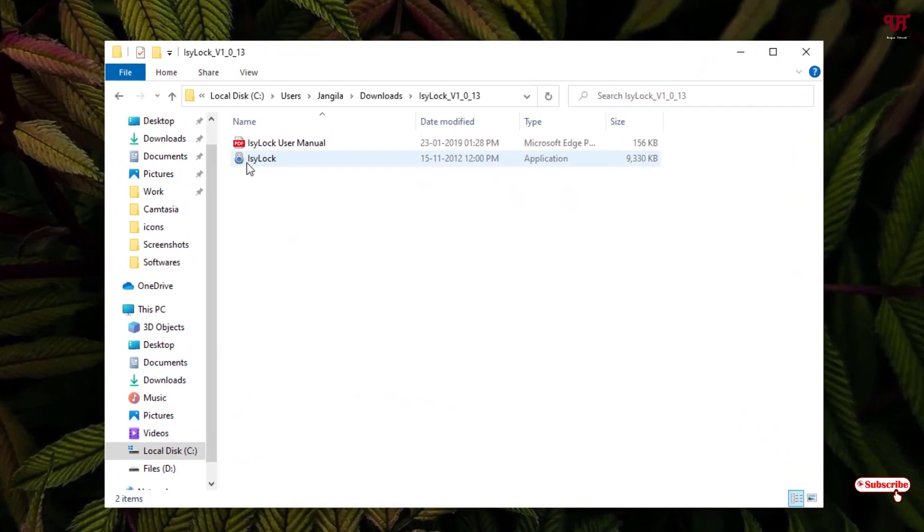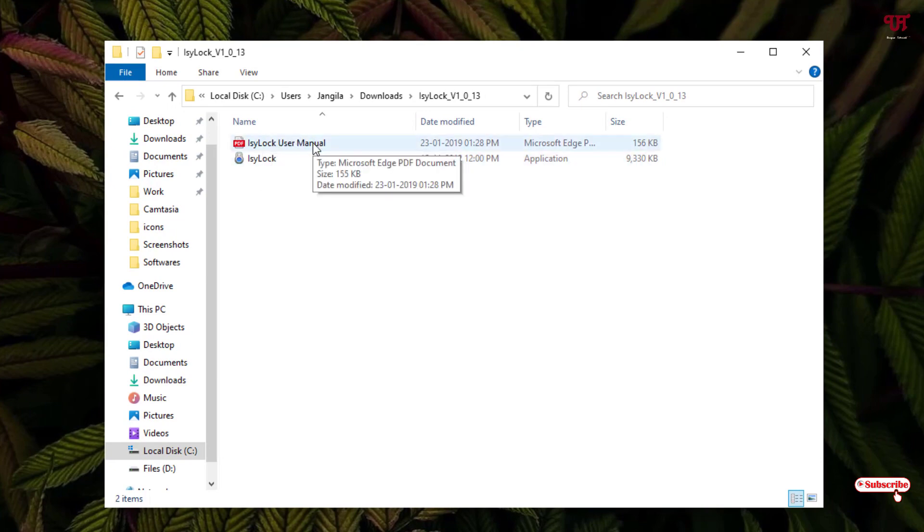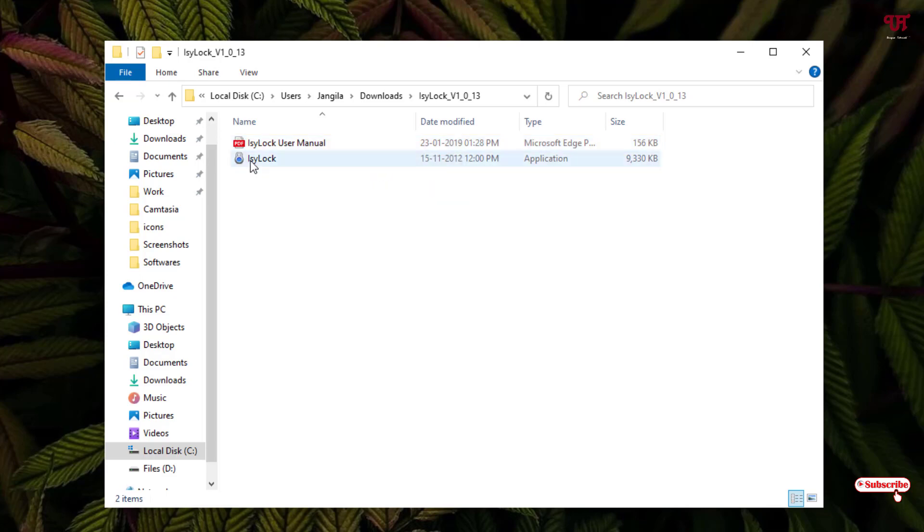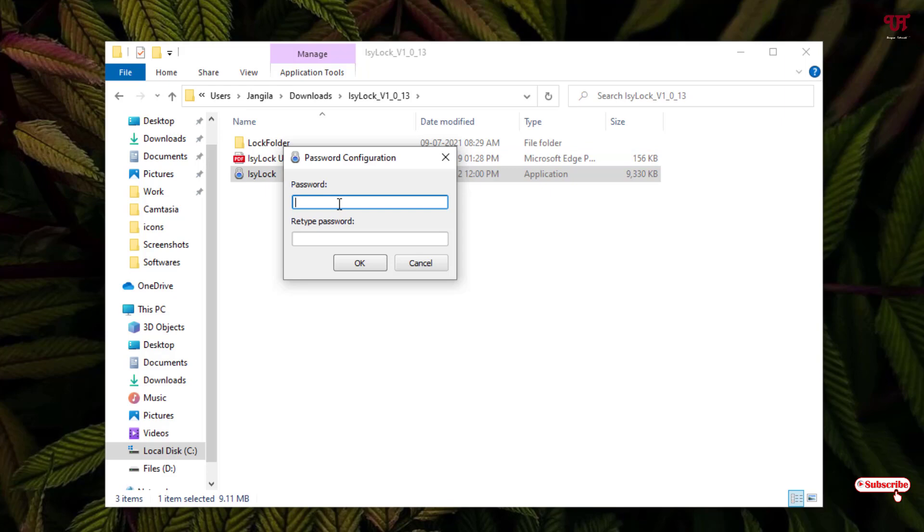Here you'll see an application named IcyLock. You can read the manual also if you want to read some instructions. You can see IcyLock, just double click it.